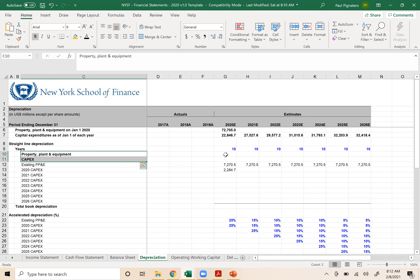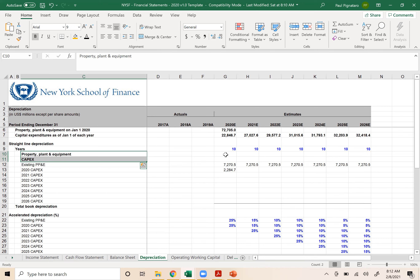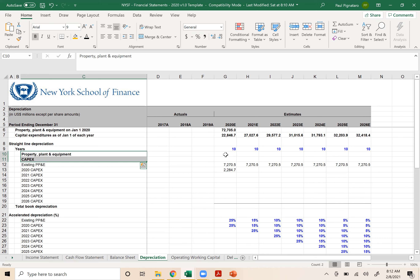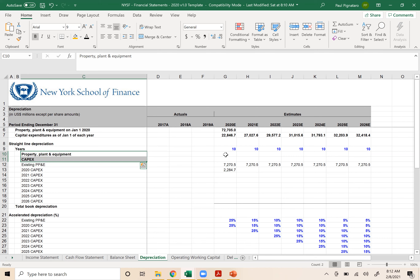Anchors aren't completely necessary for the last entries but good for consistency. That's our depreciation schedule. Now this gets linked back into our income statement and then into our cash flow statement. Go to the income statement, scroll up, take the 2020 depreciation — link in G32 — the 9,555. Hit enter, copy to the right. Depreciation is now populated; remove the highlight. This should flow into our cash flow statement, which it does, and trickle down.